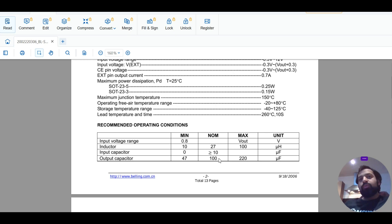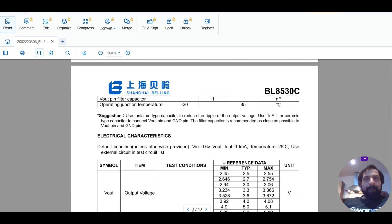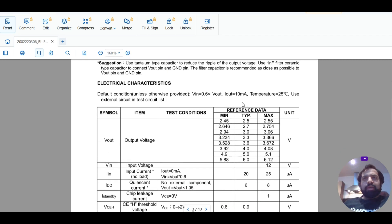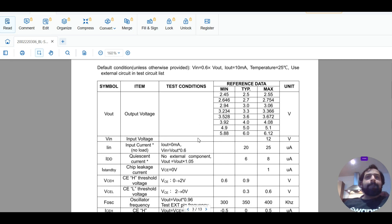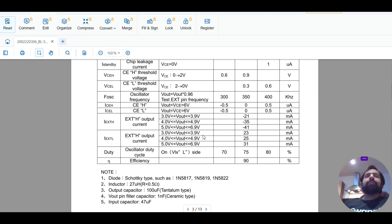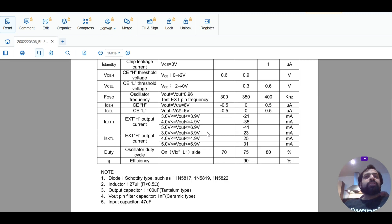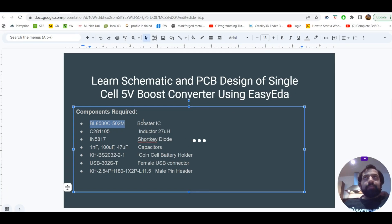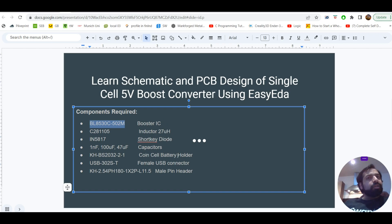The output capacitor range is 47µF to 220µF, with a nominal value of 100µF. Any value between 47 and 220 microfarad is acceptable. The junction temperature is -20°C to 85°C. The output voltage in our case will be around 5V. This IC requires only four components: the IC itself, a 27µH inductor, a Schottky diode, and a capacitor.